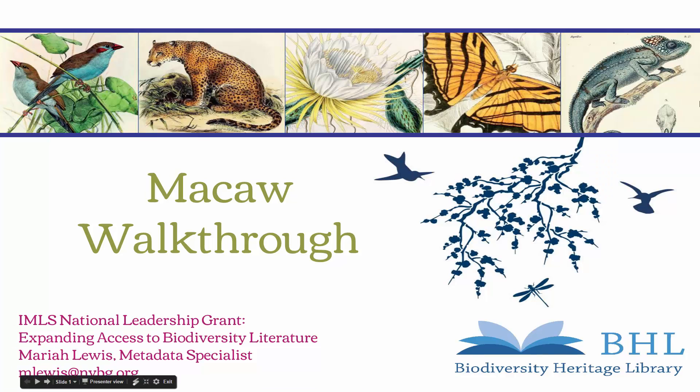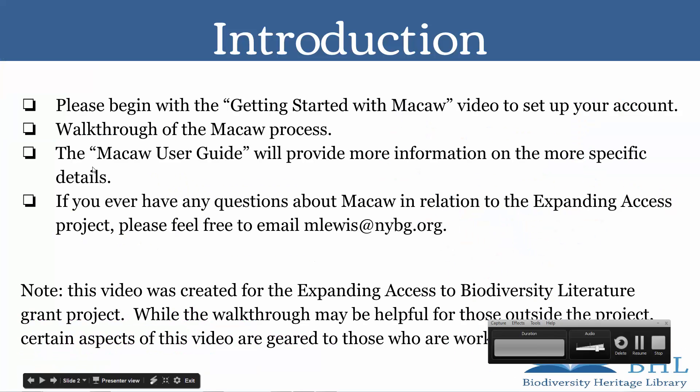Welcome to the Macaw walkthrough video. Please begin with the getting started with Macaw video to set up your account. My name is Mariah Lewis and I am working at the New York Botanical Garden with the Expanding Access Project funded by the IMLS National Leadership Grant.